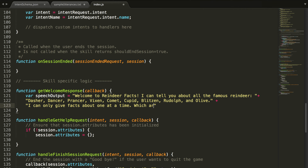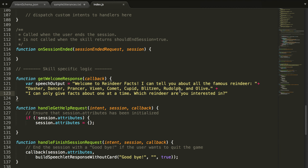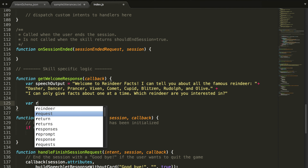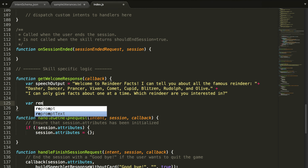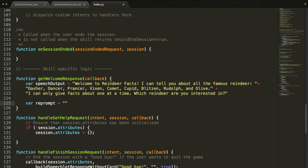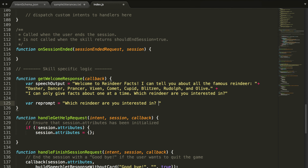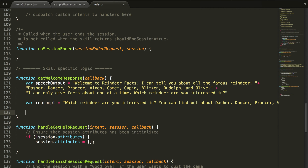Which reindeer are you interested in? Then we'll go ahead and do the repromptText — which is what we say if the user doesn't respond, to prompt them again. The reprompt will say "Which reindeer are you interested in? You can find out about" and then we'll copy and paste the reindeer names in there. Okay, we have our speechOutput and our reprompt.